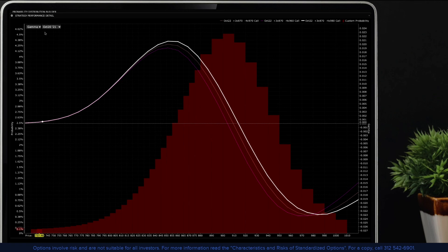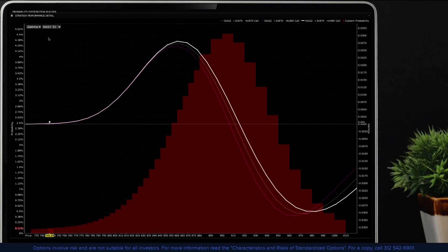Please note that multiple leg strategies including spreads will incur multiple commission charges, possibly having an effect on trade P&L.